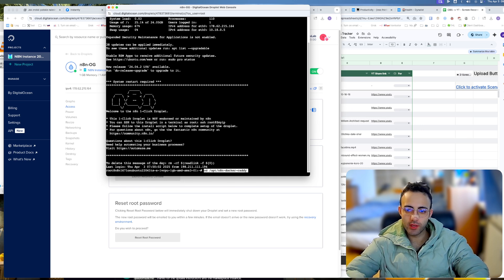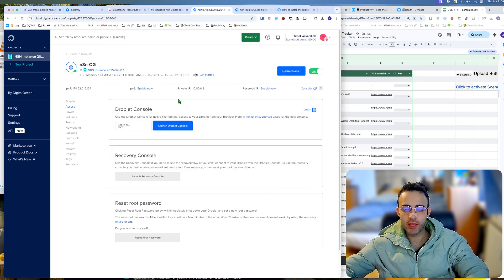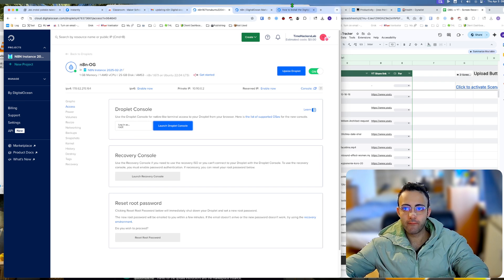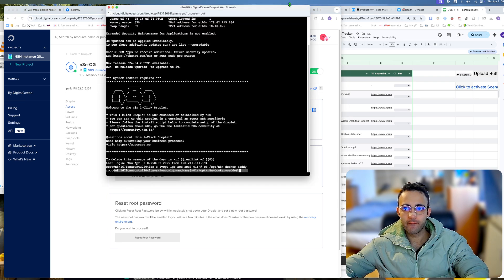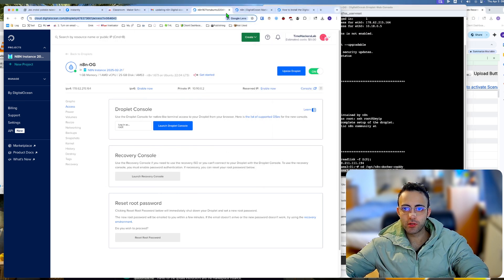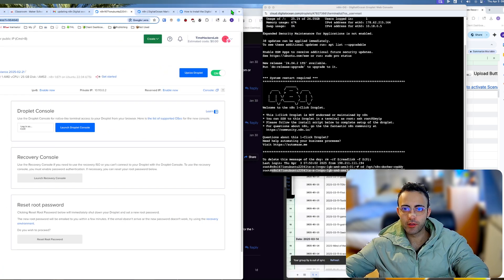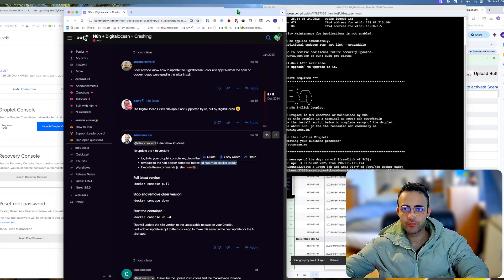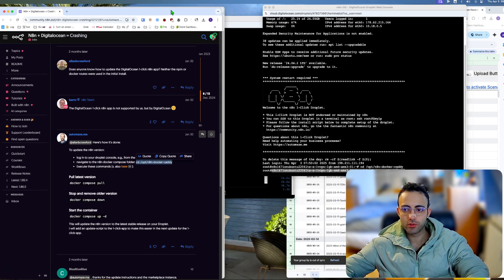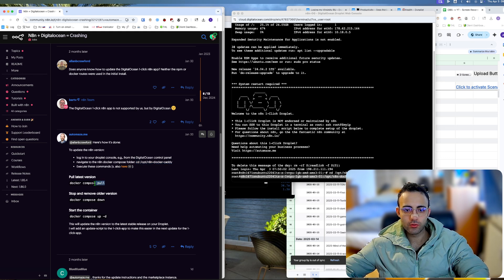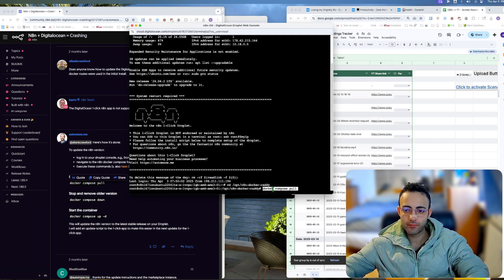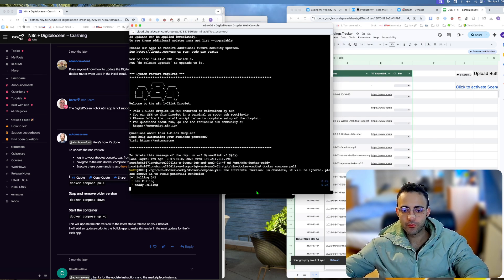We go to the caddy folder. This is the most important part. Now we're going to pull the latest version, and it's pulling.